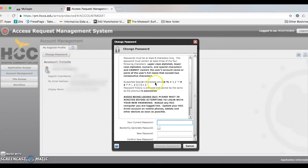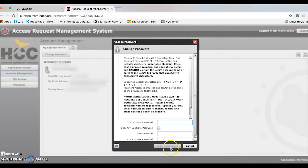Once you do, go ahead and read the instructions, enter all the required information, and click on the change password button. That's simple.